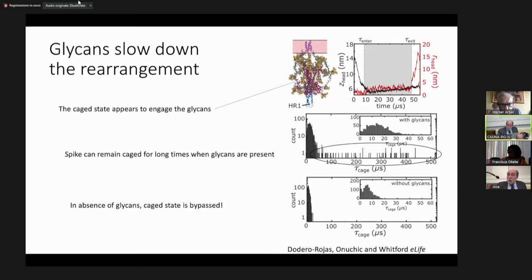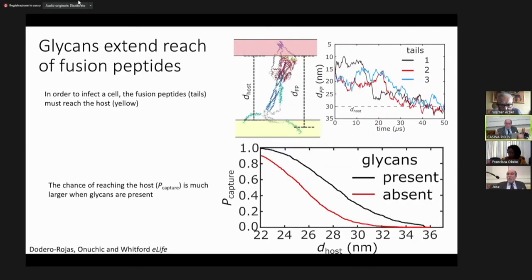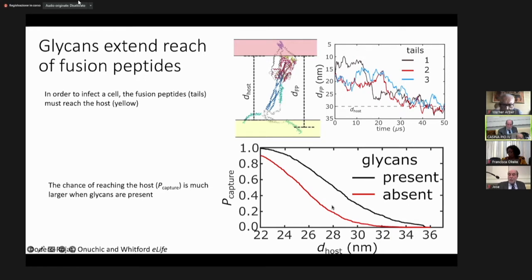The conclusion is that with glycans and these long times, you need the virus to come within about 30 nanometers — the distance between the virus and the host cell. Without glycans, your probability of trapping is essentially zero. With glycans, you have about a 40% rate of successful invasion events.